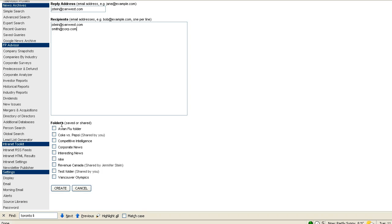Next choose which of your folders you wish to include in your newsletter. You can include a single folder or all of your folders. If you haven't already created folders, you'll need to do this before you set up your newsletter. Once you're satisfied with what you've entered here, click create.